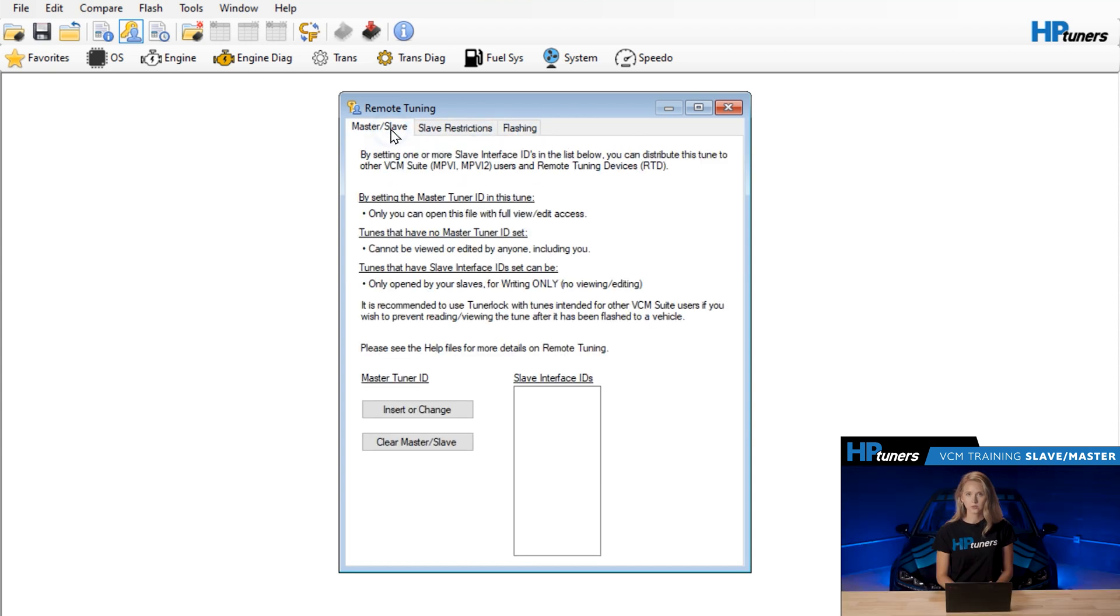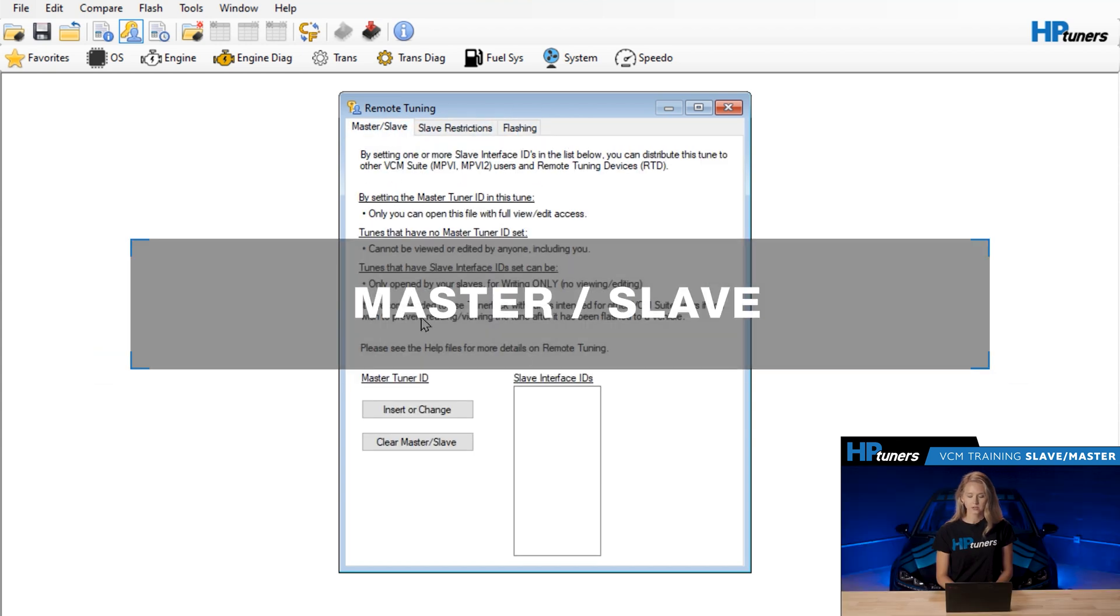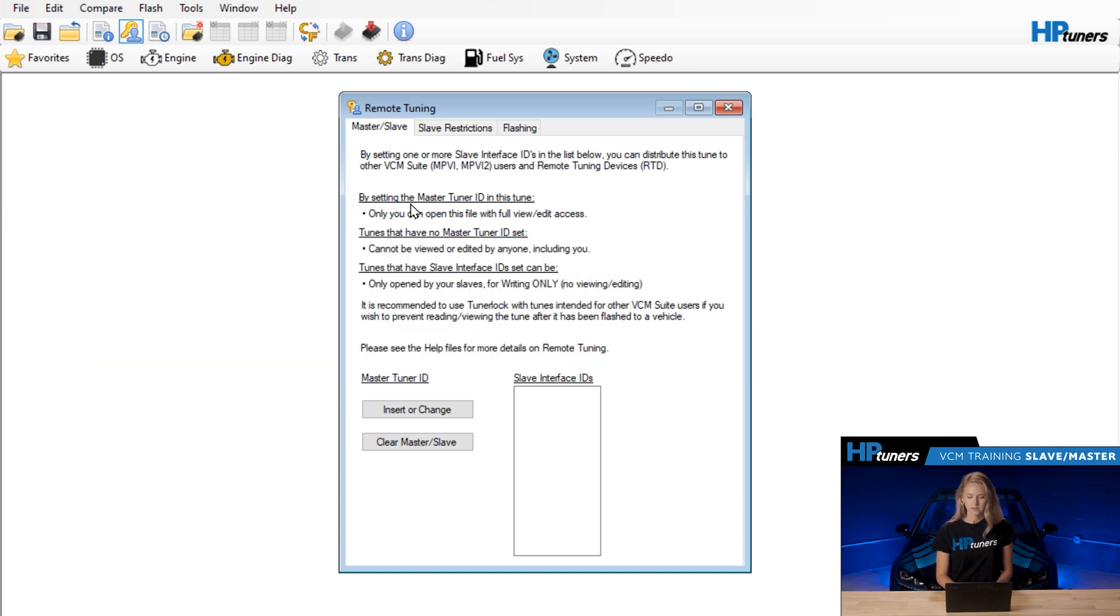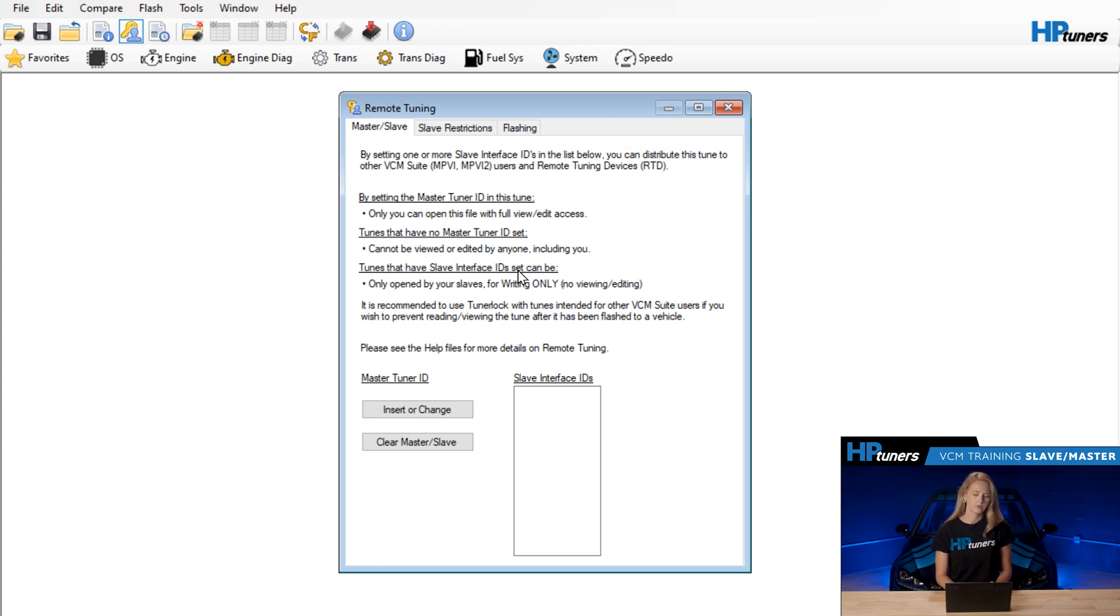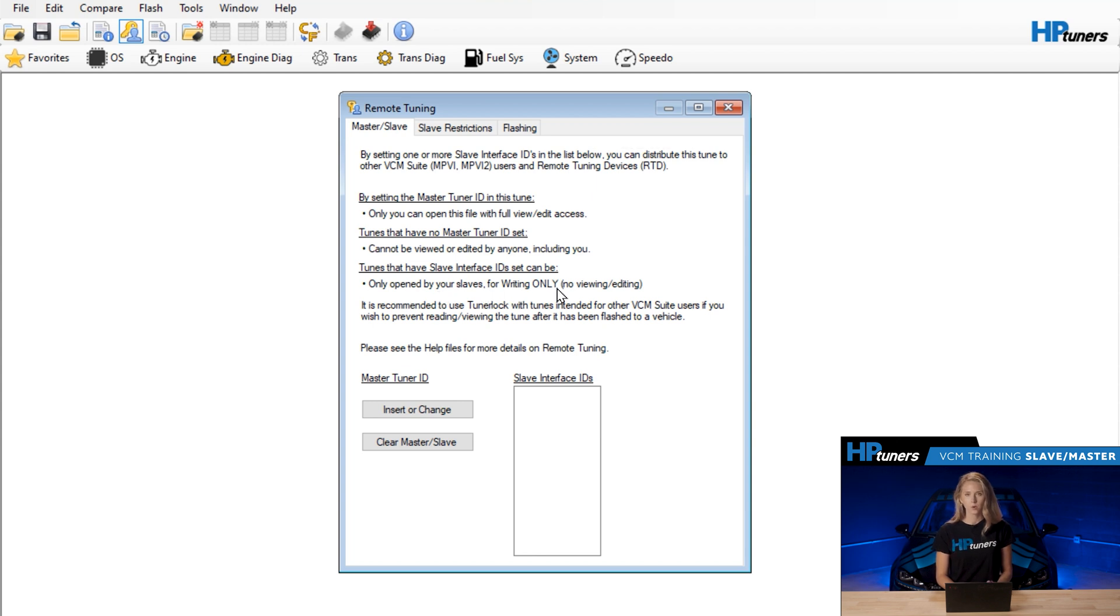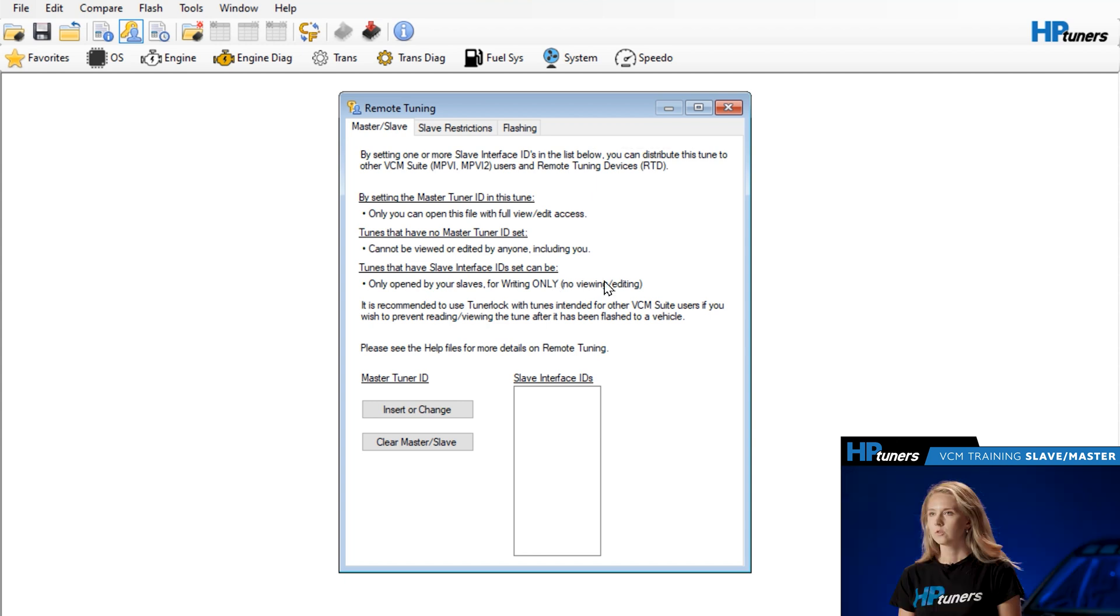Starting with the first tab here, you'll see a few important notes. By setting the master tuner ID in this tune, you can only open this file with full view edit access. Tunes that have no master ID set cannot be viewed or edited by anyone, including you. And then tunes that have a slave interface ID set can be opened by your slaves for writing only, so no viewing or editing, which means that they cannot see any of the definitions in the tune that you are sending.